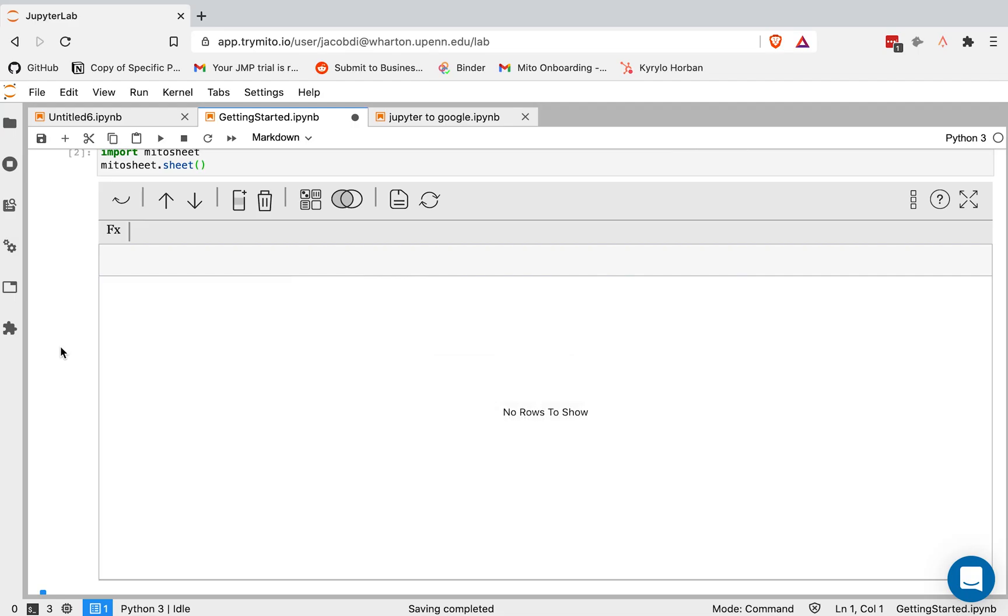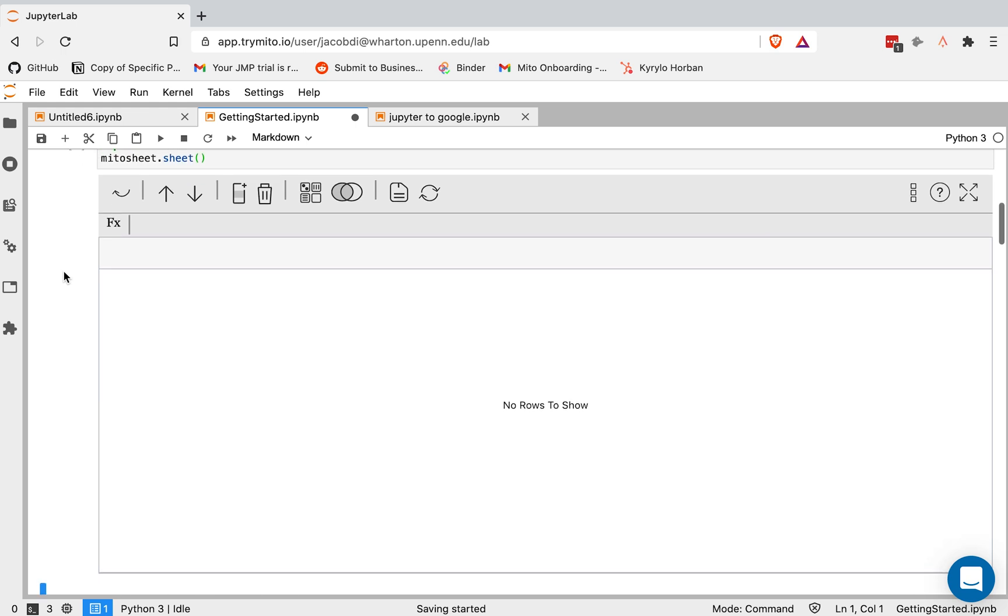Hey, this is Jake from MITO. I'm going to show you how you can quickly generate Python and analyze your data using the MITO extension to Jupyter. So MITO is a tool you can download into your Jupyter environment. And yeah, let's get started.